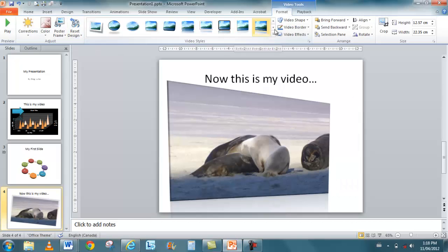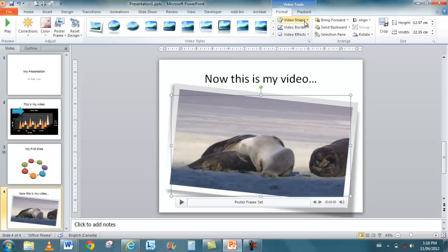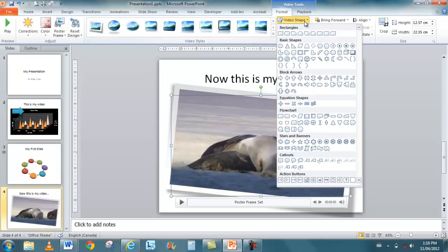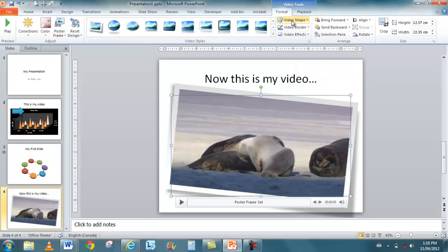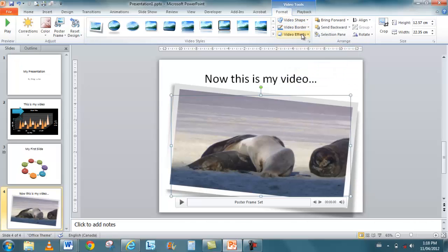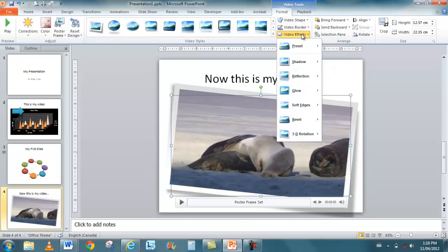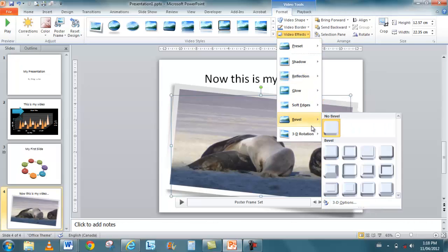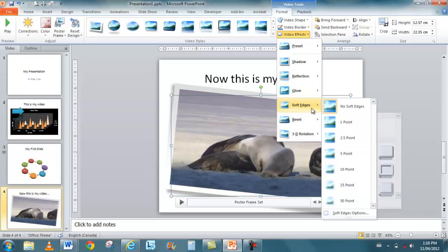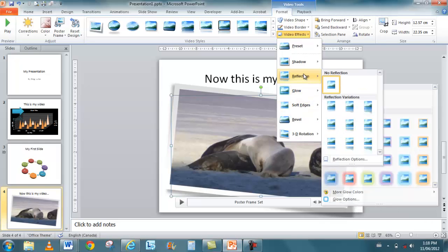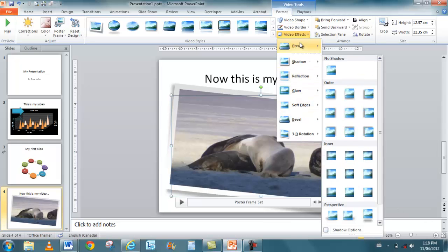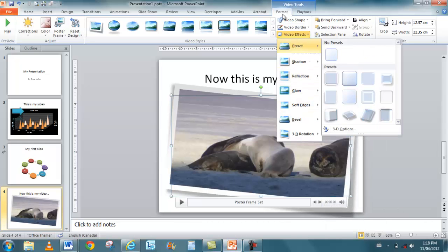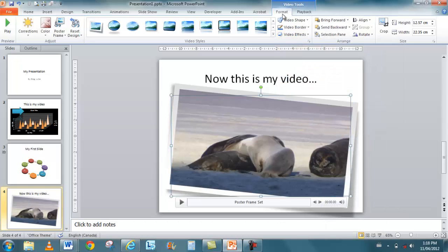I can choose different video shapes. You know, have it like a heart or a lightning bolt. There's all kinds of little odd things that you can do. And then, again, I have my video effects, which are very similar to picture effects. Beveling, soft edges, glowing. Again, there's a lot of things in there.